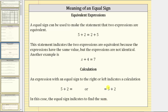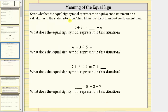Let's look at some examples. State whether the equal sign represents an equivalence statement or a calculation, then fill in the blank to make the statement true. First we have six plus three equals blank plus six. Notice how we have an expression on the left and an incomplete expression on the right. But because we have two expressions set equal to each other, the equal sign indicates an equivalence statement.